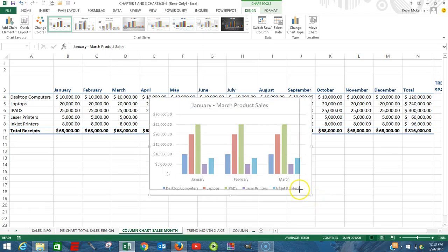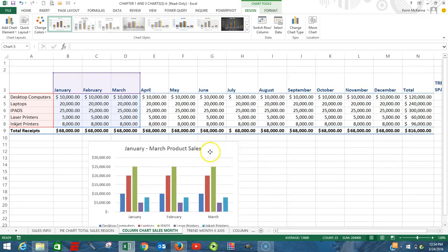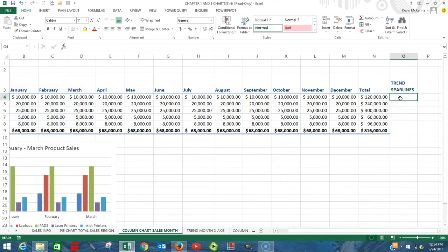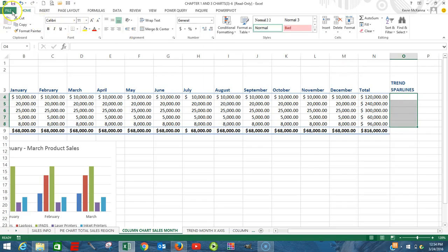To change the name of the title, you would click on it, come up here in the box, and rename it 'January through March Product Sales.' We have our chart.